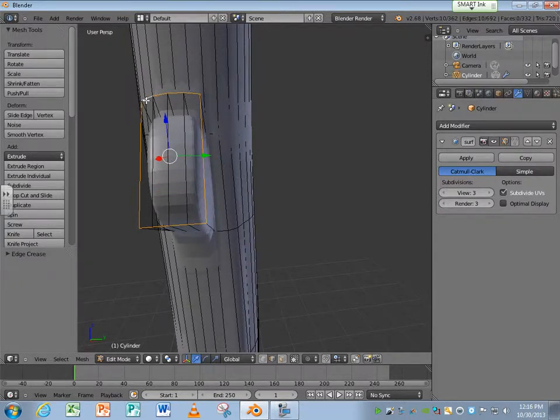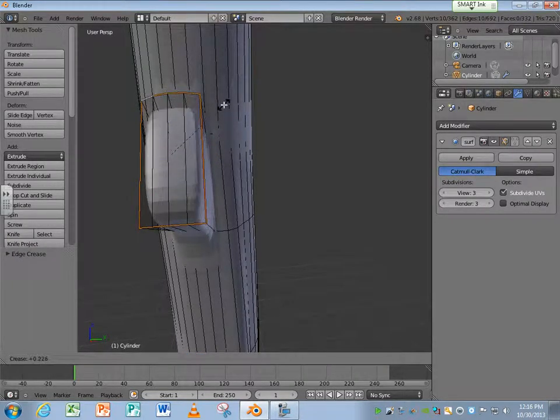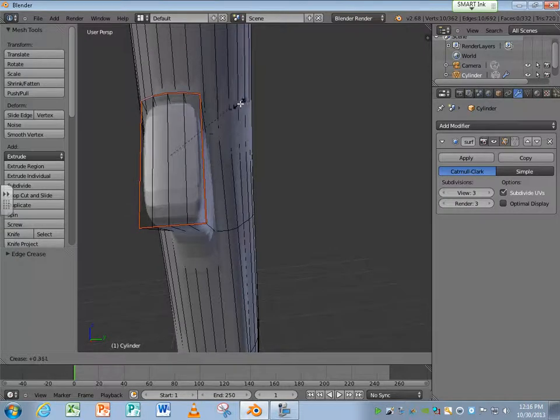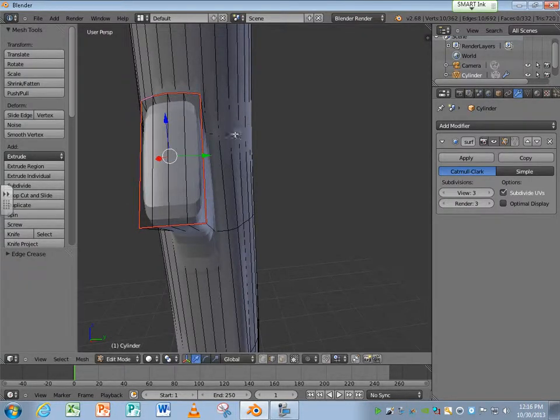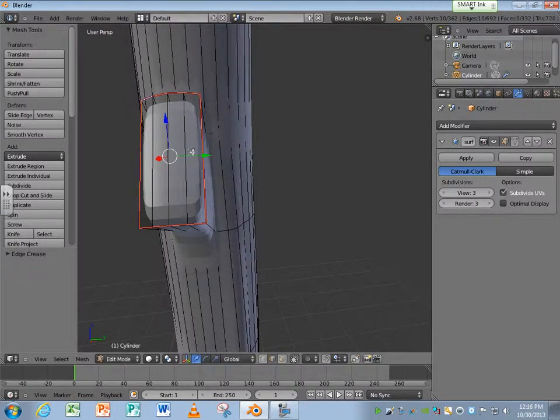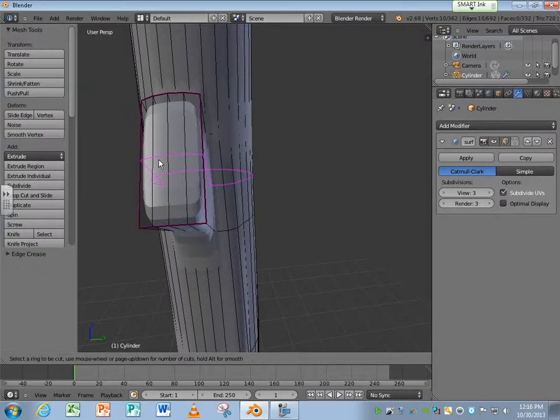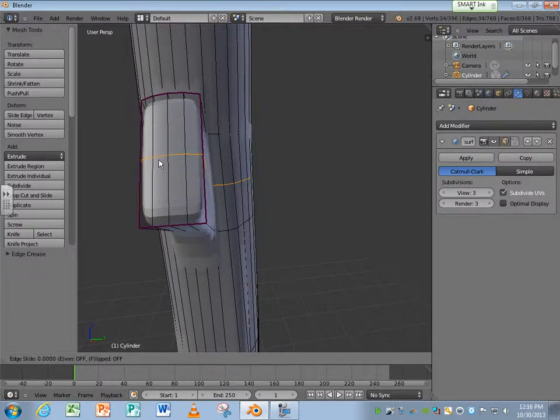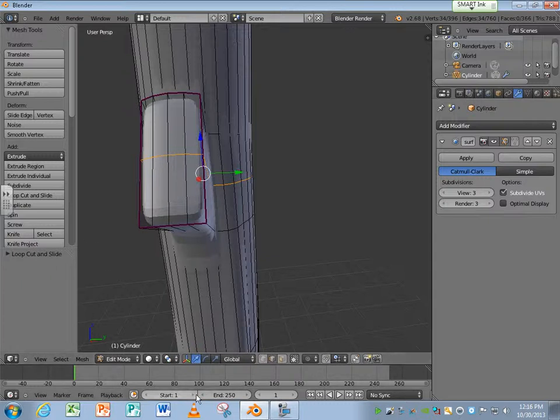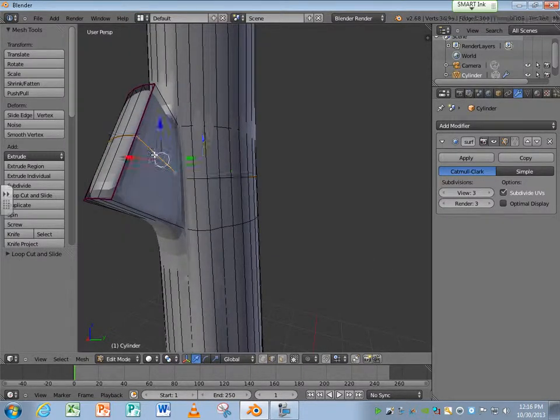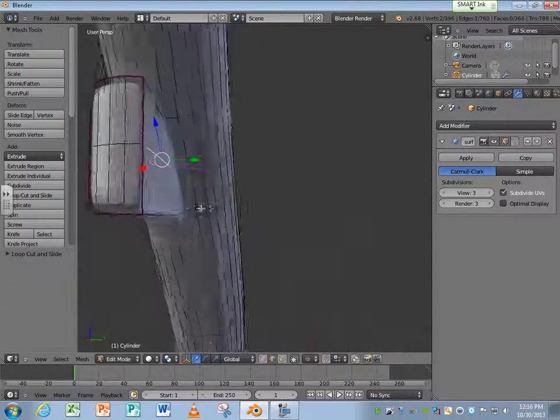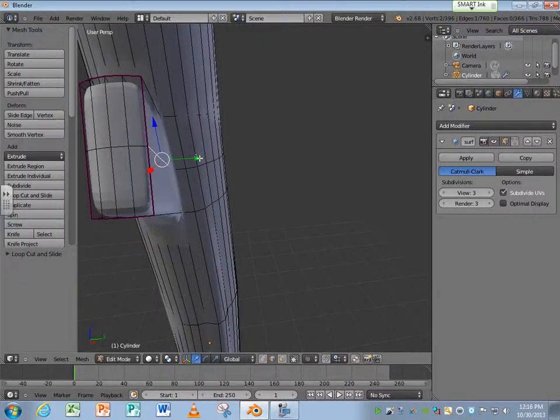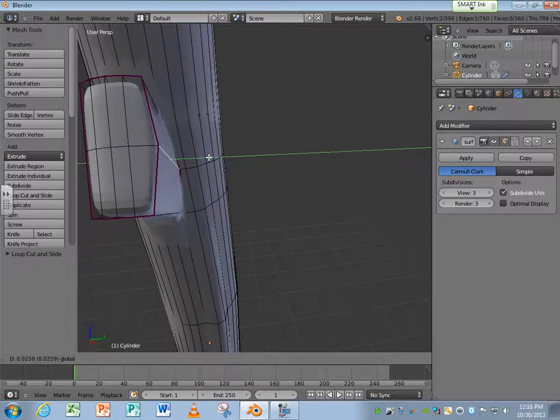Now you might be thinking that's not looking right. So I can do a loop cut here. Then I can grab this edge here and move it out a little. See? Make it rounder.